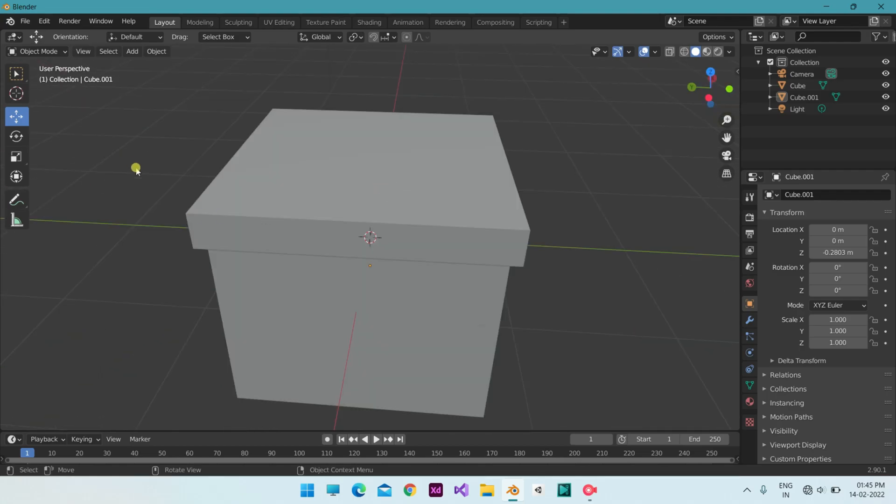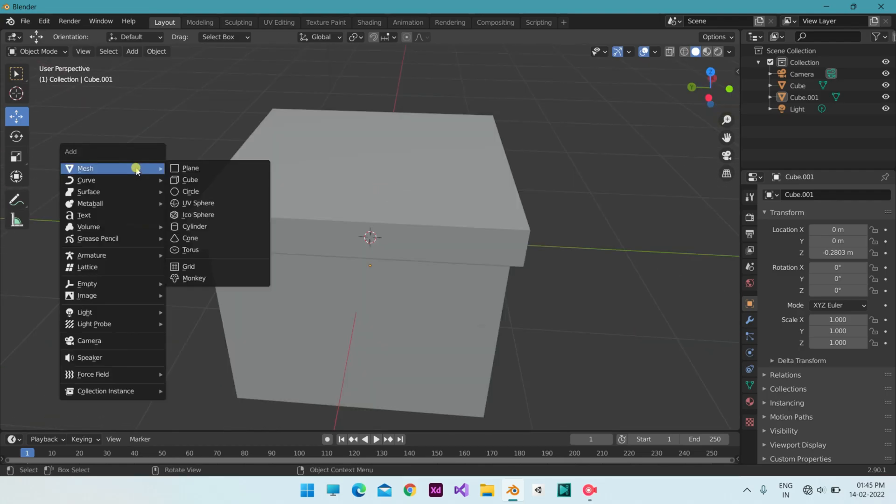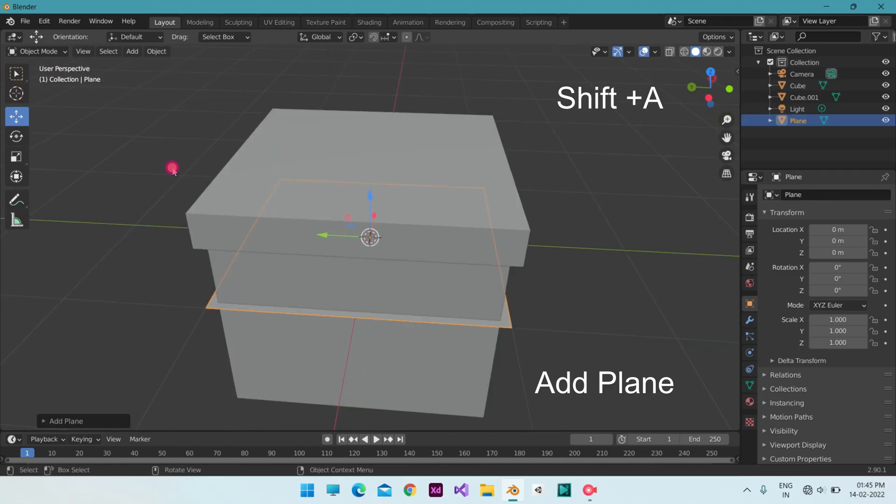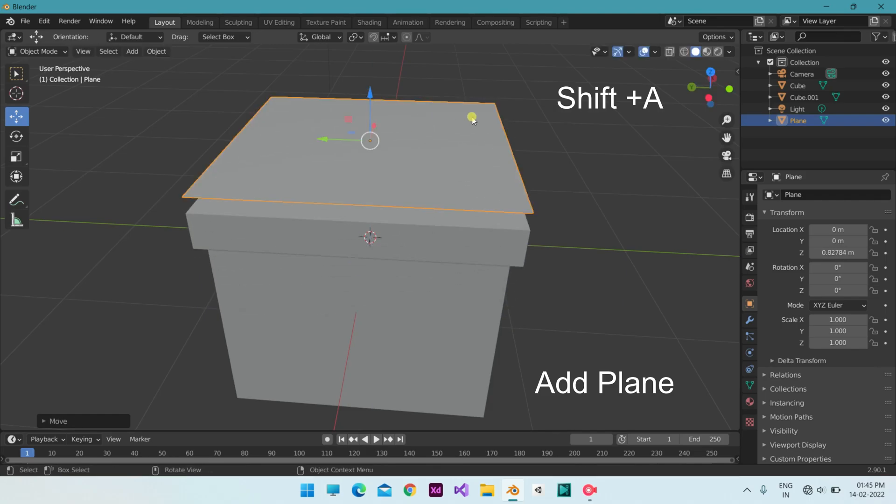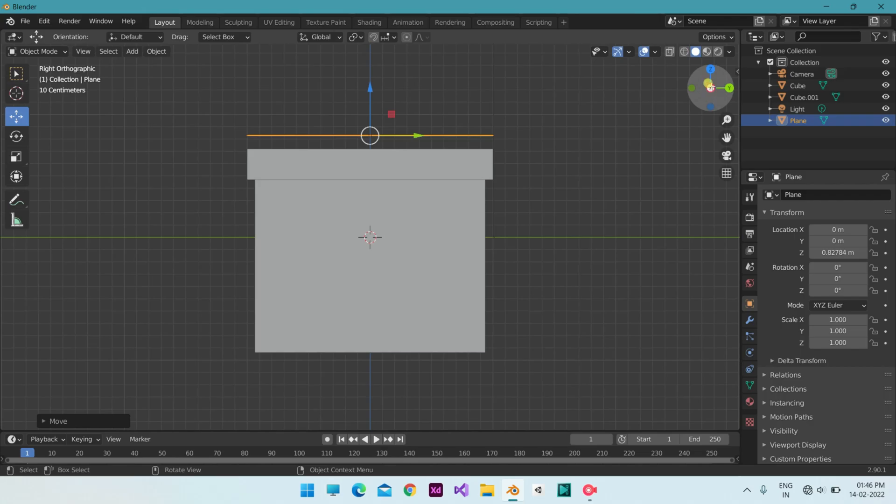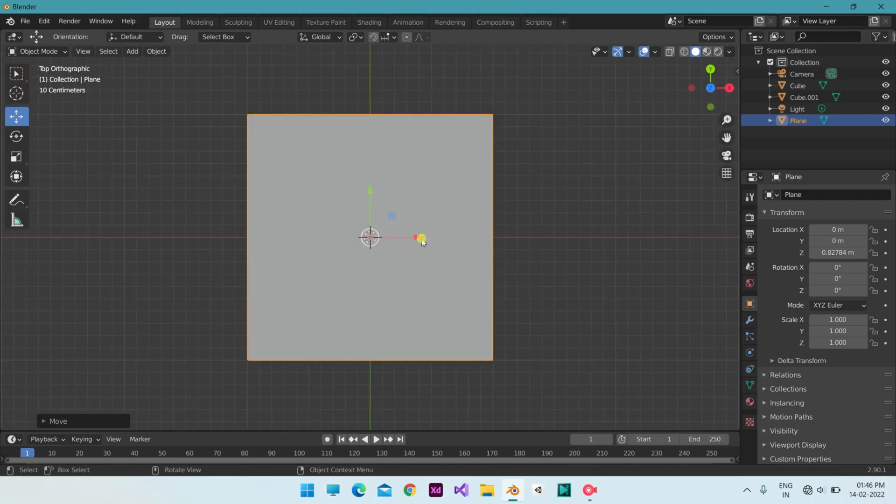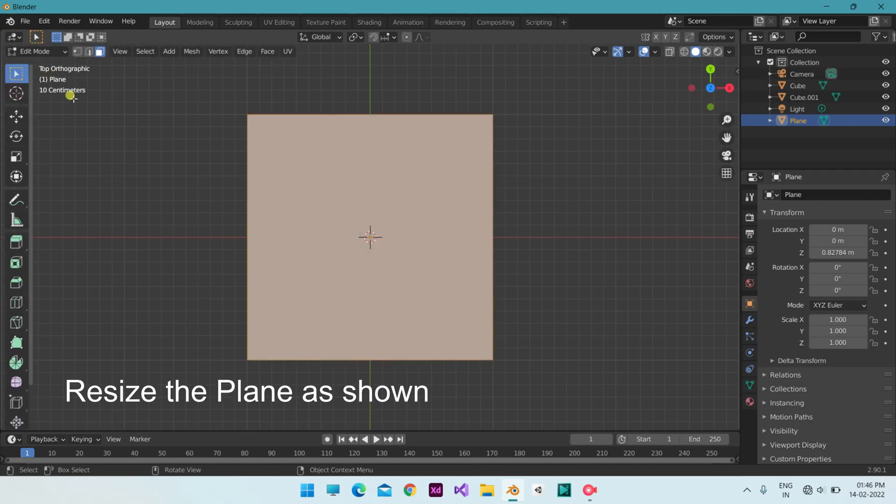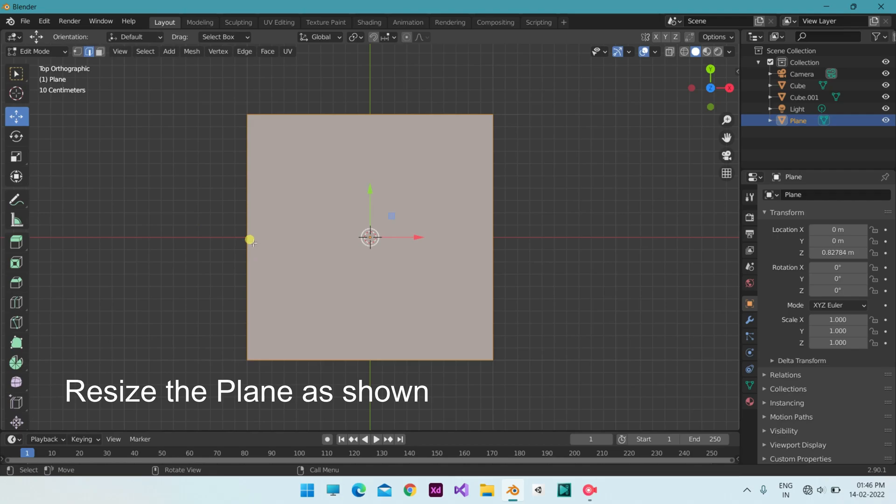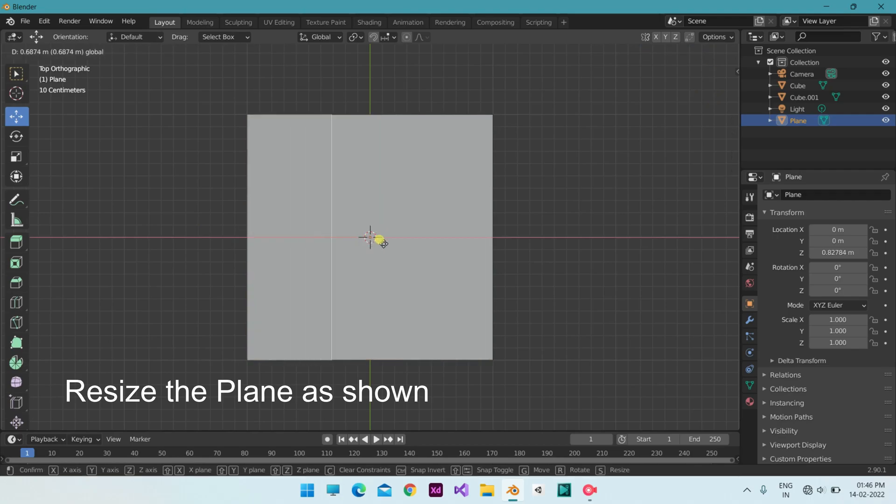Add a new plane. Use Shift plus A key for the pop-up menu. Resize the plane as shown.